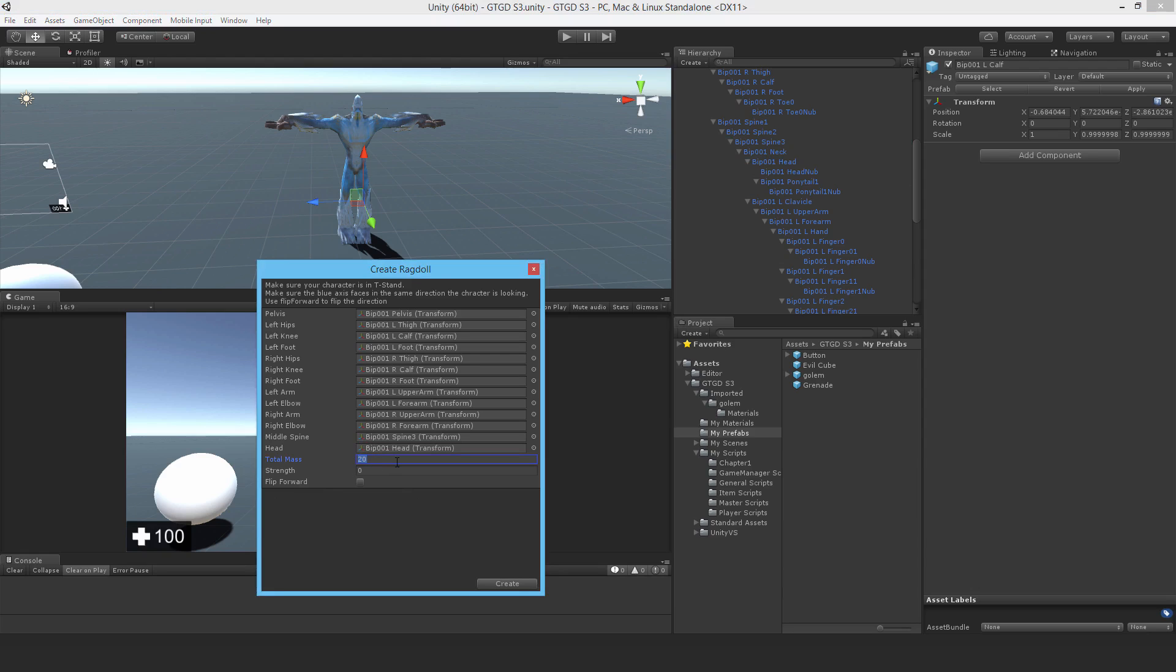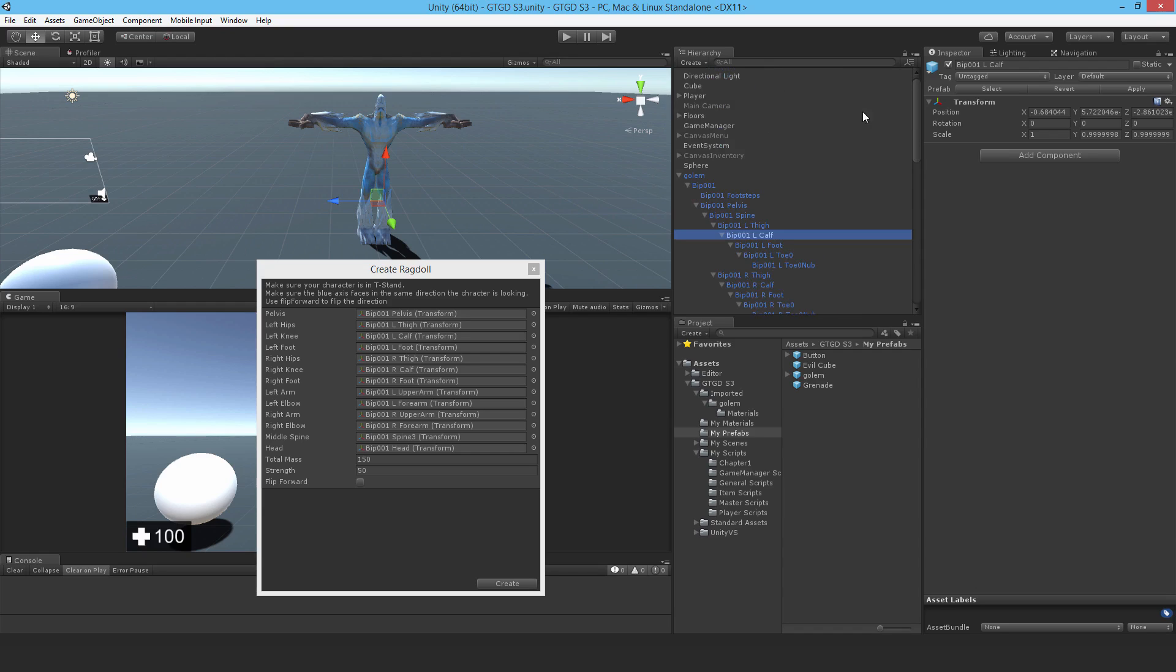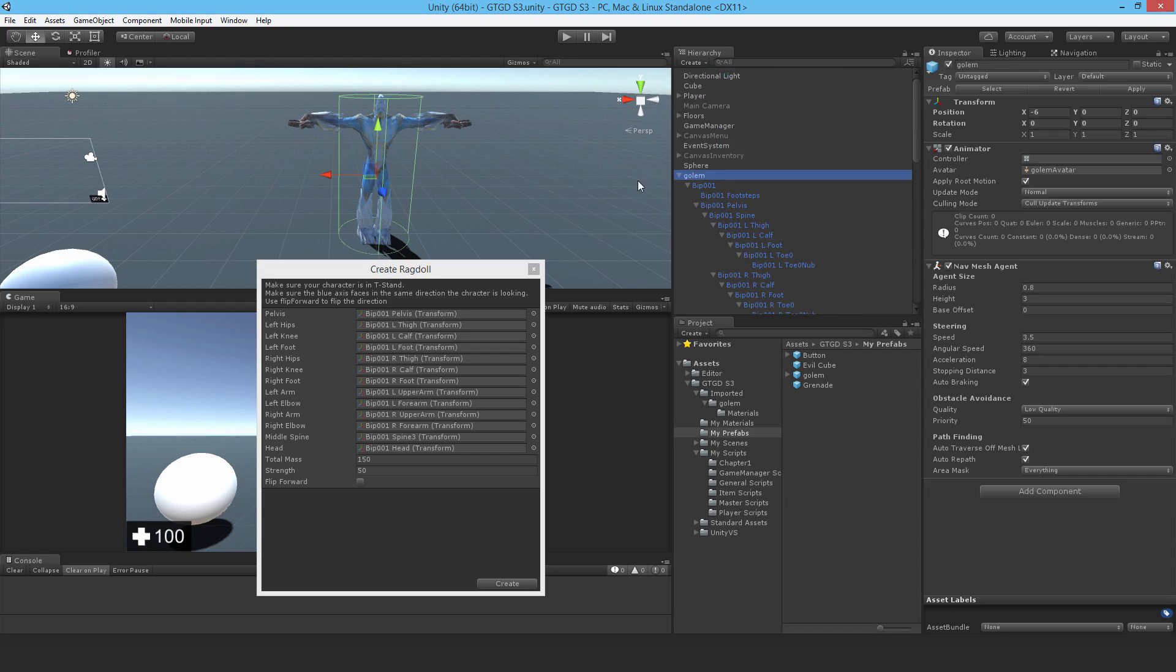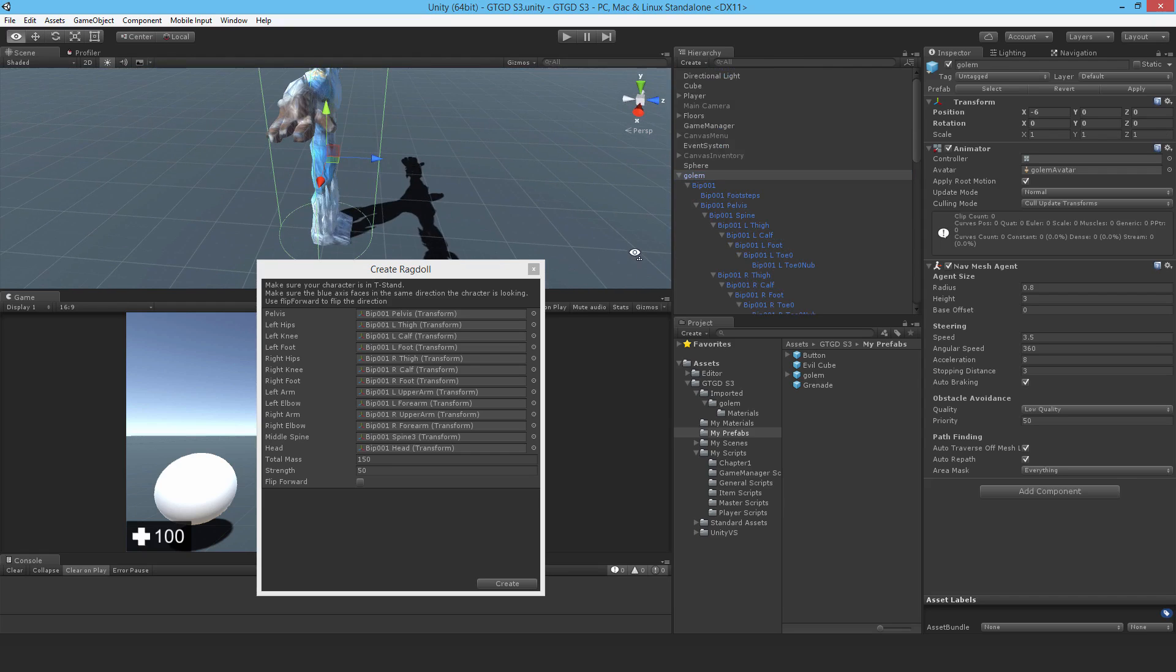I'll change the total mass to like 150 units. And strength, I can't actually remember what strength was, so I'll just put it to 50. Now it's asking as well, flip forward. So if the direction of the model, if the blue axis is not the forward axis, which it is in this case, then it may need a flip forward so that everything is lined up in the correct direction.